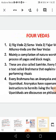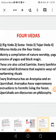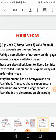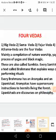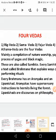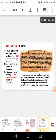Upanishads are discourses on philosophy — discussions, lectures, or Pravachanas on philosophy. This is an overview of what the Vedas are. Now let us study about the first Veda, that is the Rig Veda.